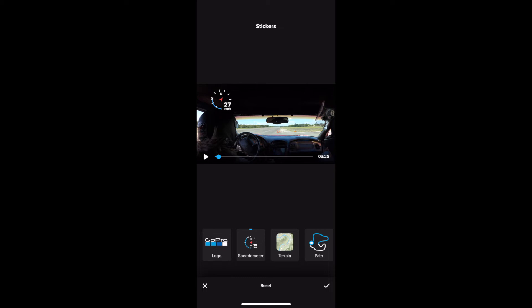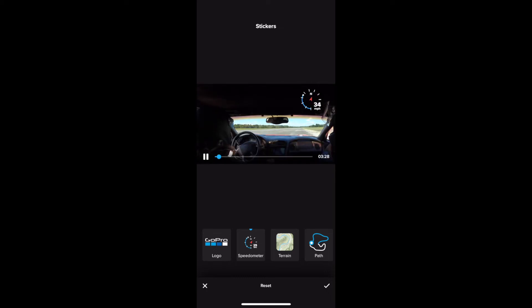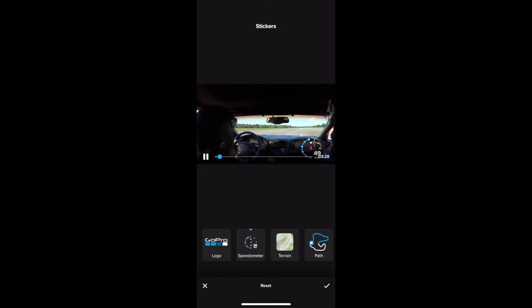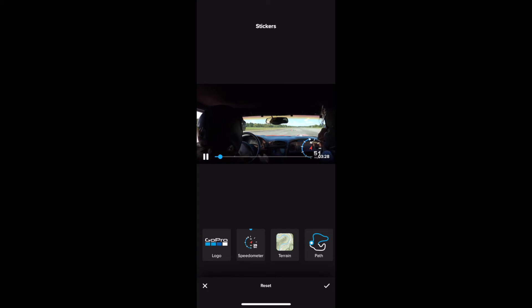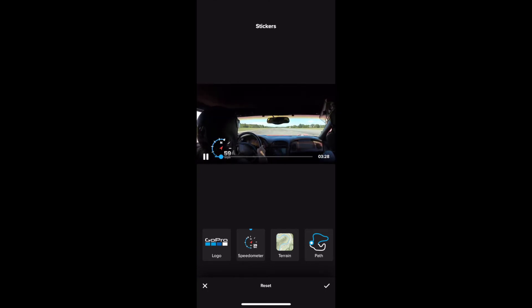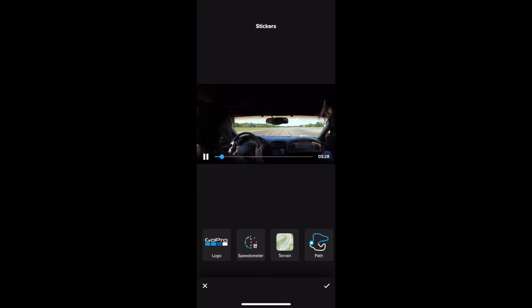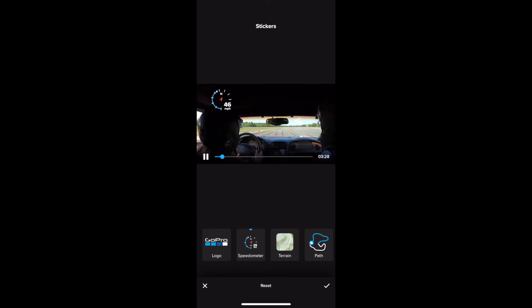But if you wanted it on the right you just click it again. If you want it on the bottom right click it again, click it again on the left and click it again and it goes away. So one click puts it on the top left.